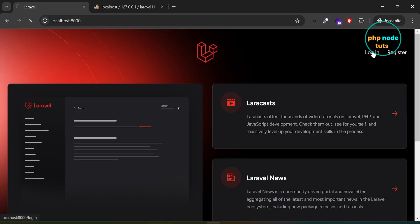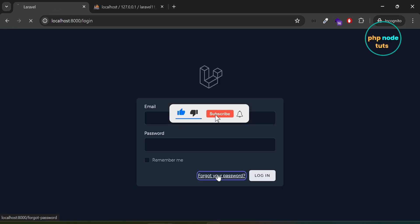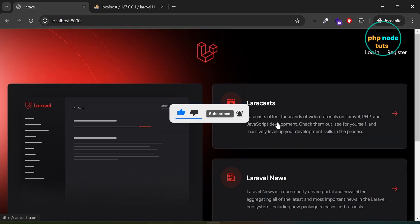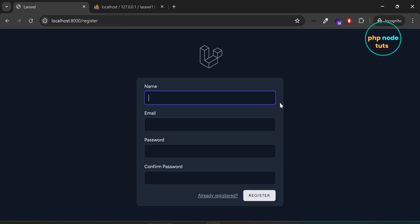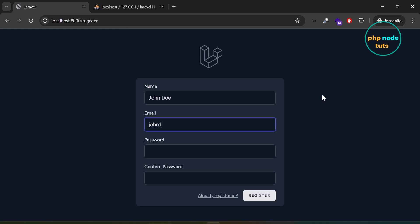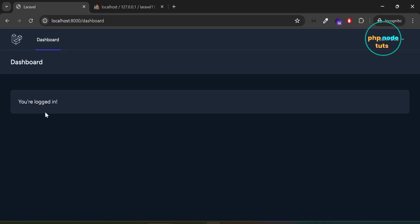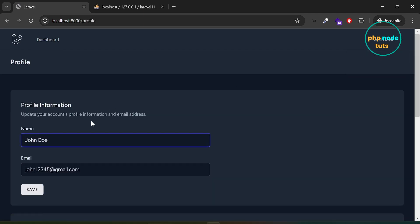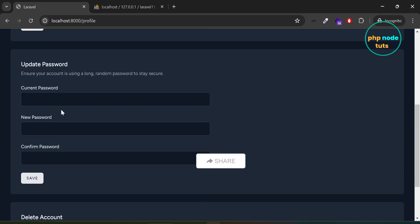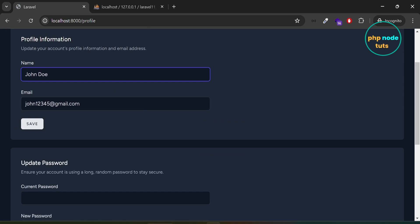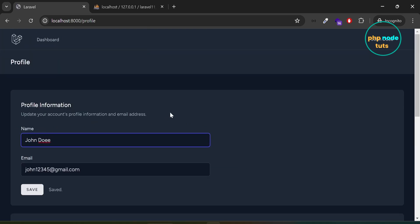Click on the login link and you will see the login page. Click on the forgot your password link and you will see the forgot password page. Click on the register link. Let's register a user. Enter name, email, password, confirm password and click on register to register a user. You will be redirected to the dashboard page. Click here and you will see profile and logout links. Click on the profile link. Here you can update your profile, update password and delete your account. Make changes to the last name, click on save and you will see the name is updated.